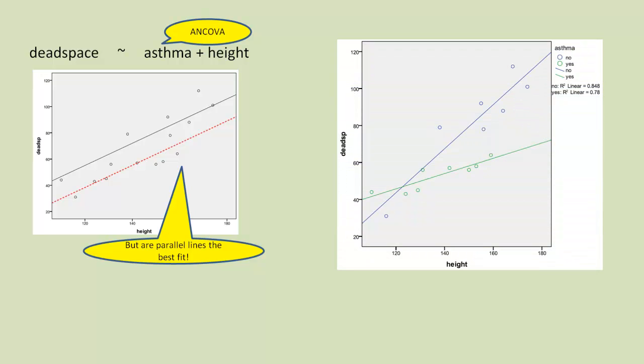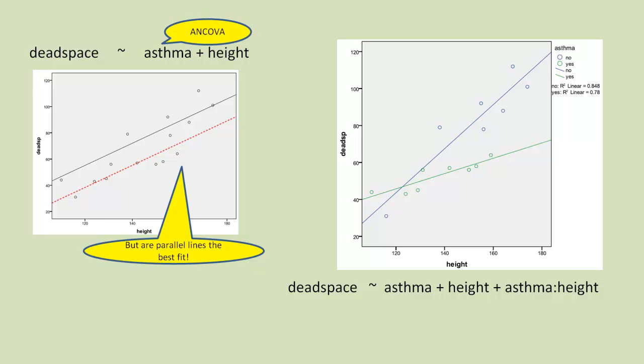Now, which fits the data better? Well, that's where we have statistical analysis to help us. So we can actually work out an interaction term, which is basically allowing these two regression lines to vary. And we can see if that is significant.